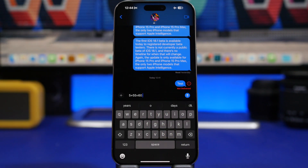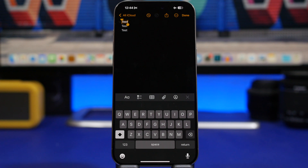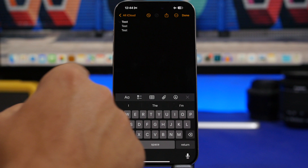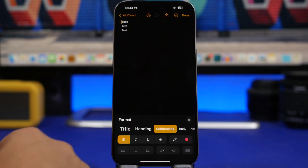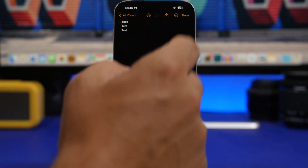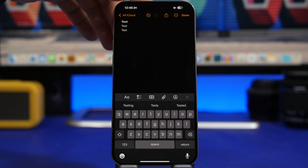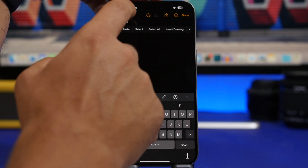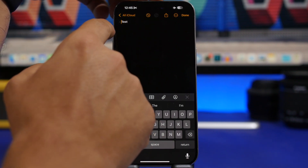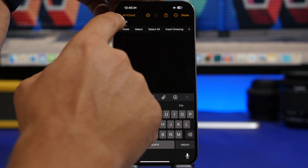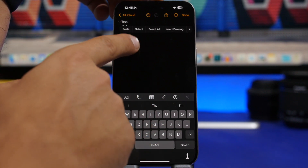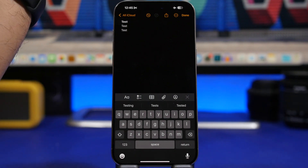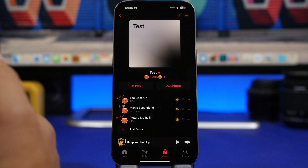On the Notes app, there's a pretty cool feature. If you select some text — like a title — and go under Format and choose Subheading, you'll get a little arrow that allows you to collapse and hide the text underneath that heading. The arrow lets you hide and unhide the text under your subheading.